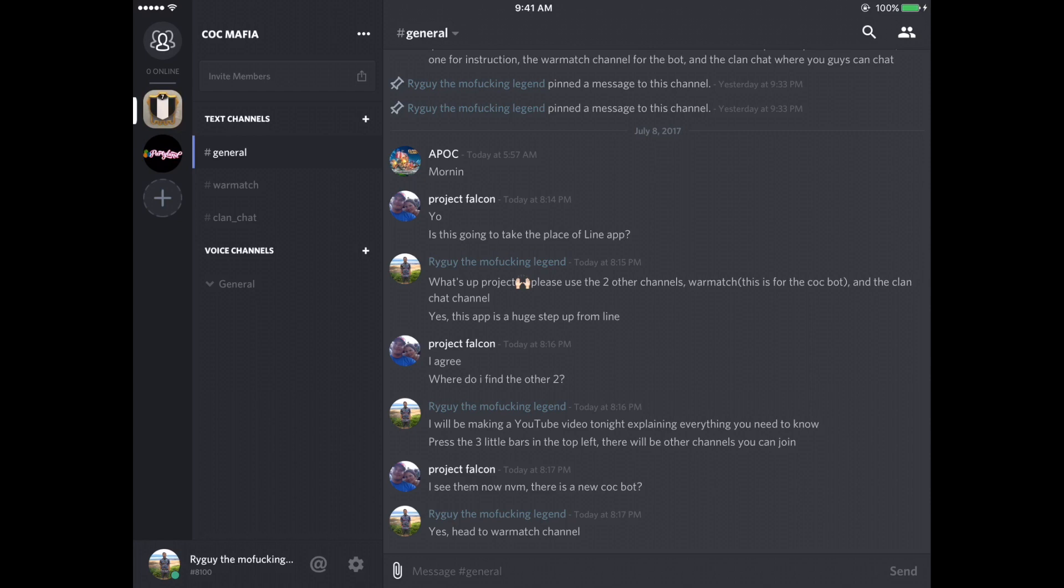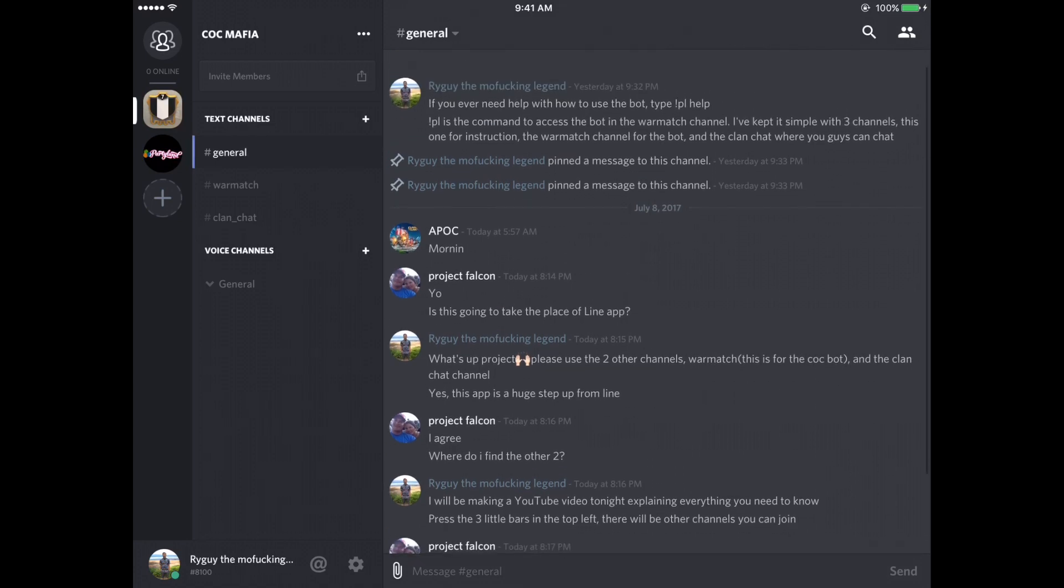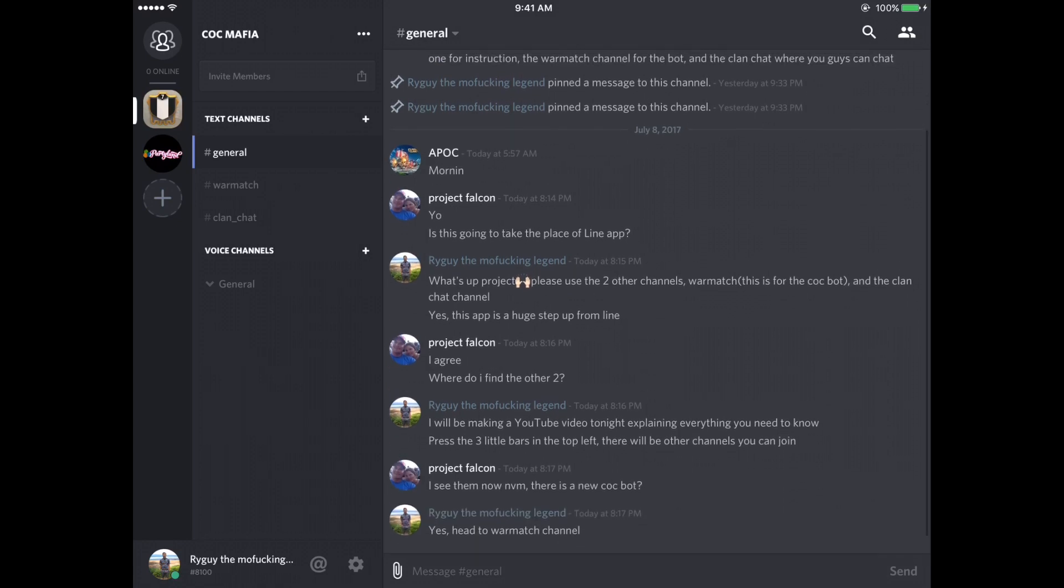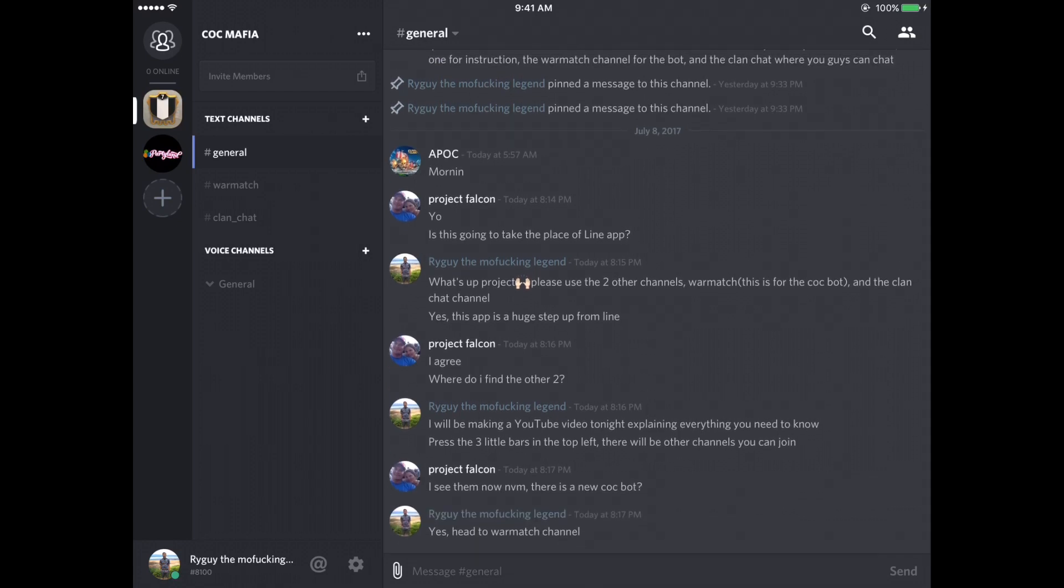So I've created two channels along with the general channel for Cock Mafia. And this channel I'm going to use as a welcome channel just to send to this YouTube video. So don't worry about this channel. Try not to speak in it because I want to keep it very empty.